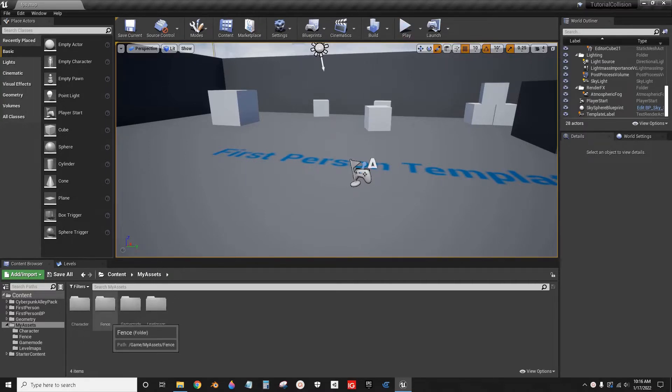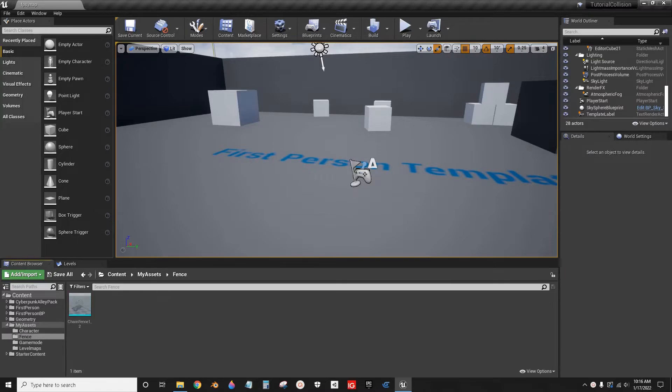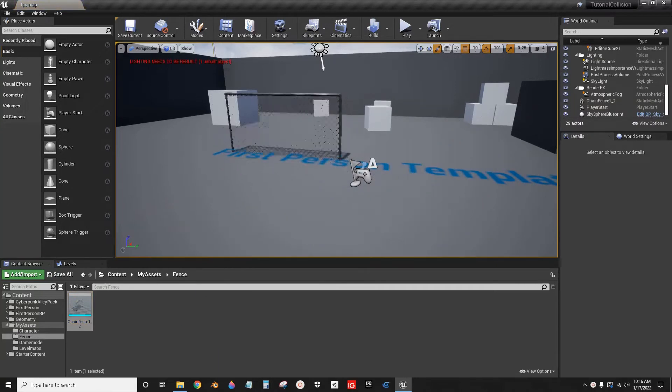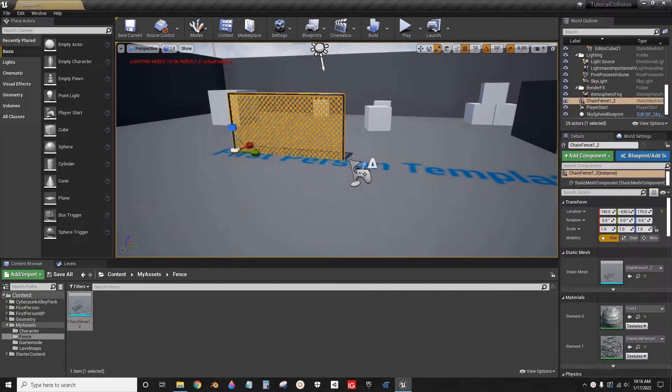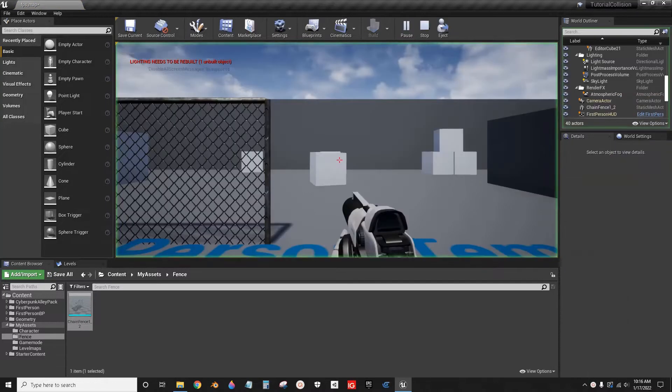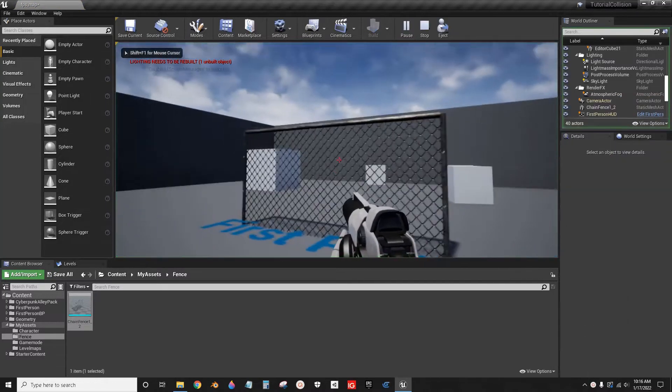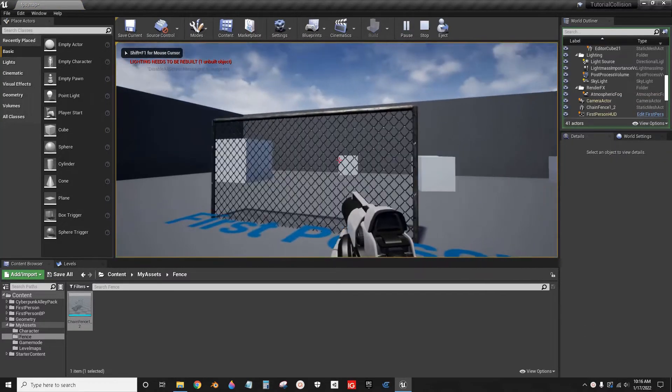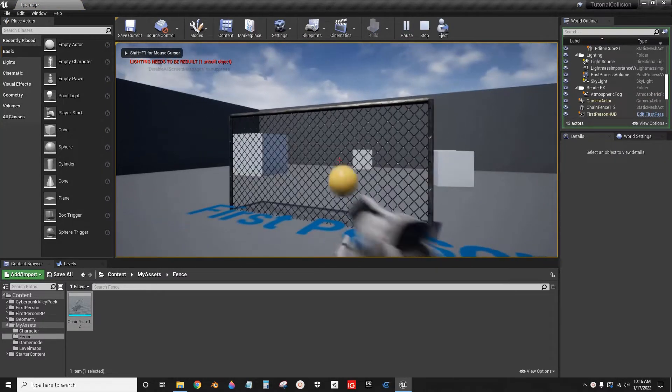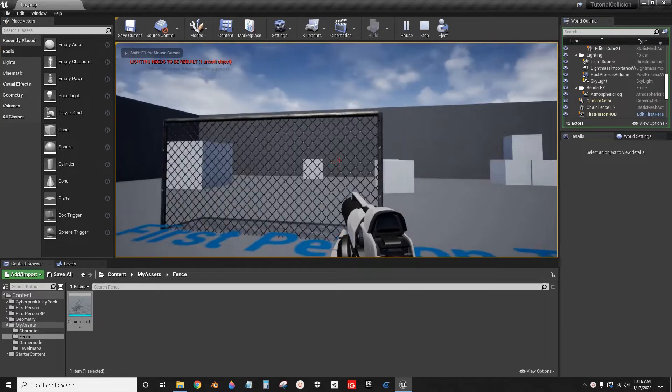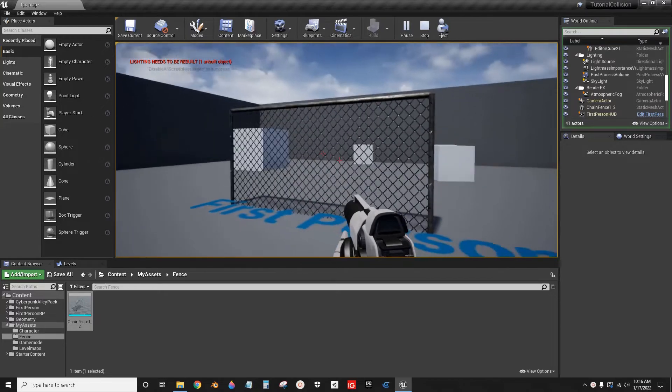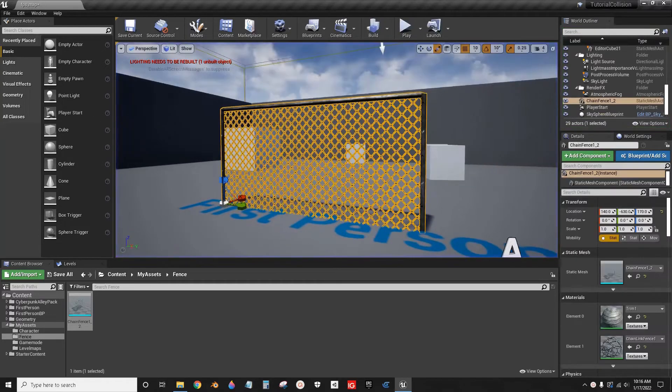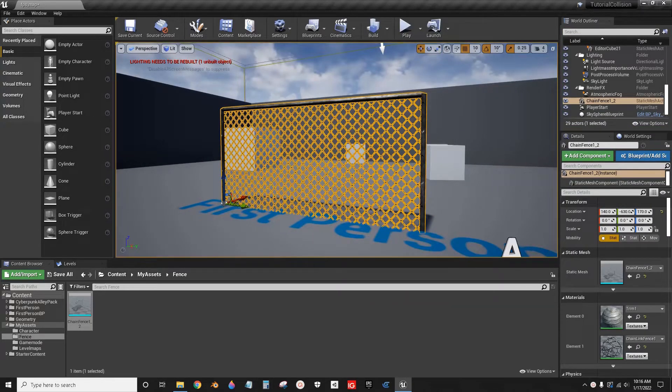First, I want to show how to set up a chain link fence like this. I just have this chain link fence. Right now, if you try to shoot through it, it will bounce off. That's not really what you want in a first-person shooter.